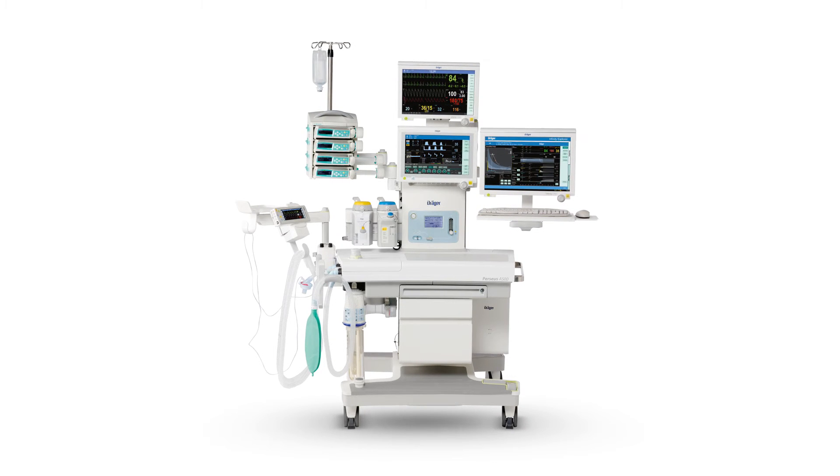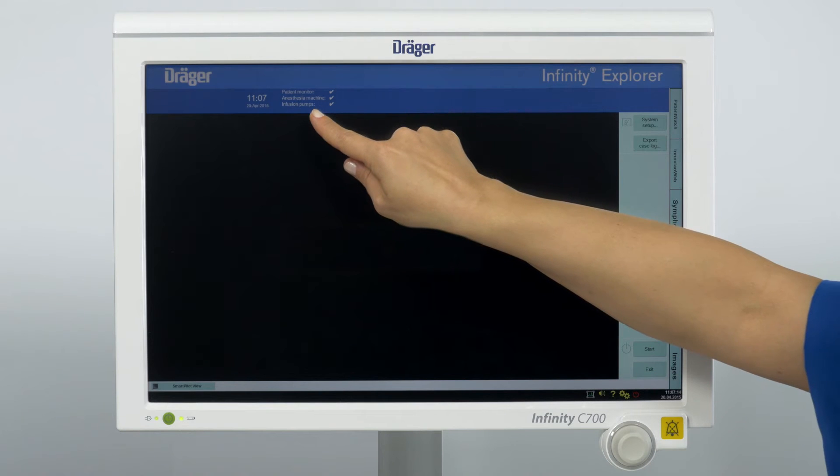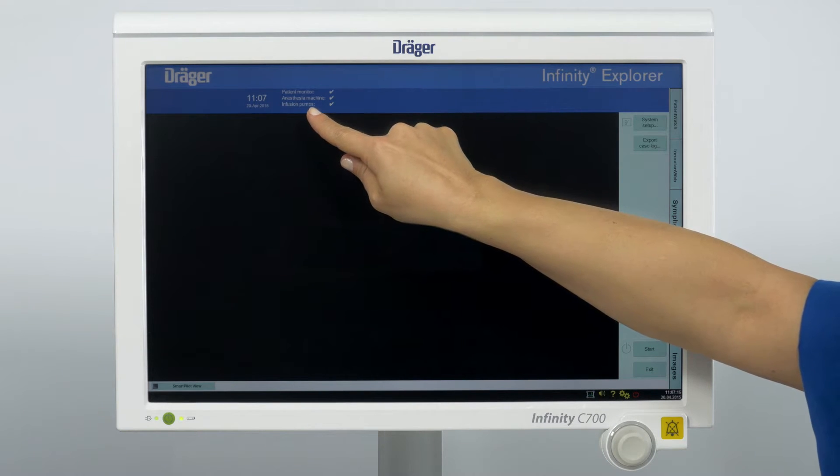Check the SmartPilotView screen in standby mode. The top blue bar displays the connected devices.